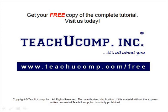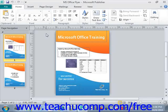Get your free copy of the complete tutorial at www.teachucomp.com/free. Publisher has built-in help functionality which can greatly reduce the time and cost of technical support. The help functionality is quite extensive — it contains a searchable database of help files and a table of contents.